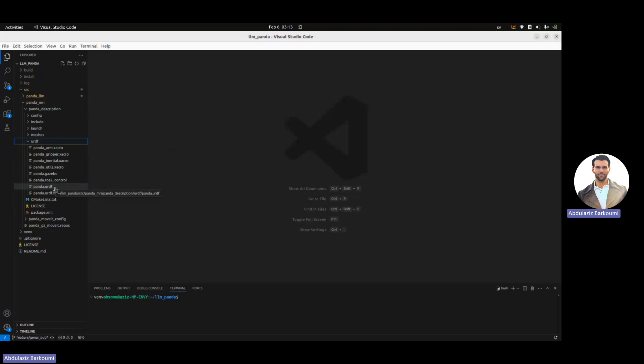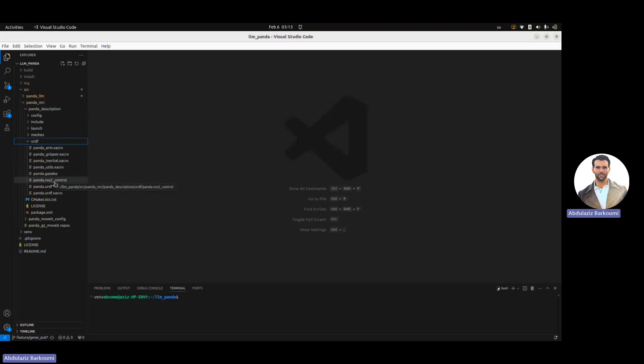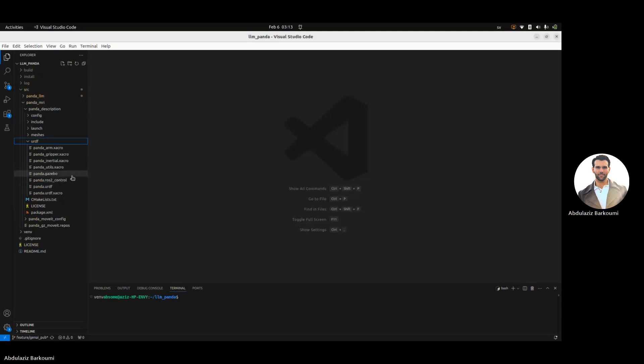There's two things I would like to note: these two files, panda.guizebo and panda.ros2control, they add the plugins for ros2control into the model, but then panda.guizebo actually also allows the model to interface with guizebo and then ros2control.